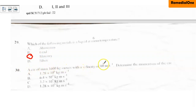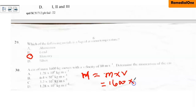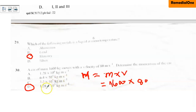Question number 30: A car of mass 1600 kilograms moves with a velocity of 80 meters per second. Determine the momentum of the car. Momentum is calculated as mass times velocity. So multiplying the mass, 1600, by the velocity, 80 meters per second, gives 1.28 × 10⁵ kilogram meter per second. The correct answer is option D.